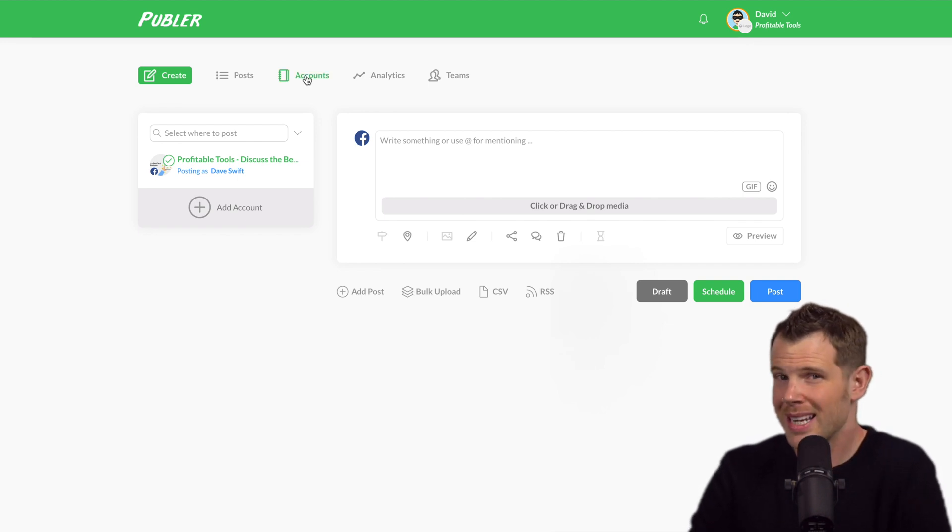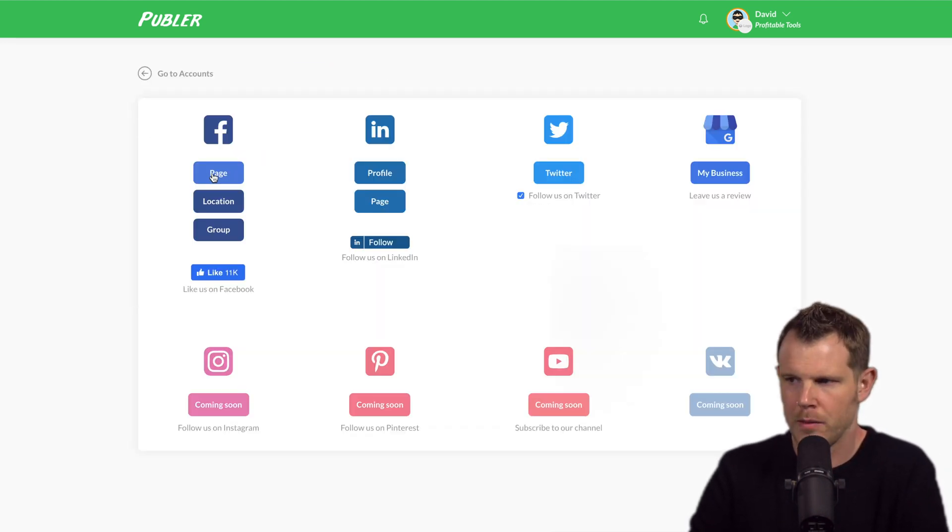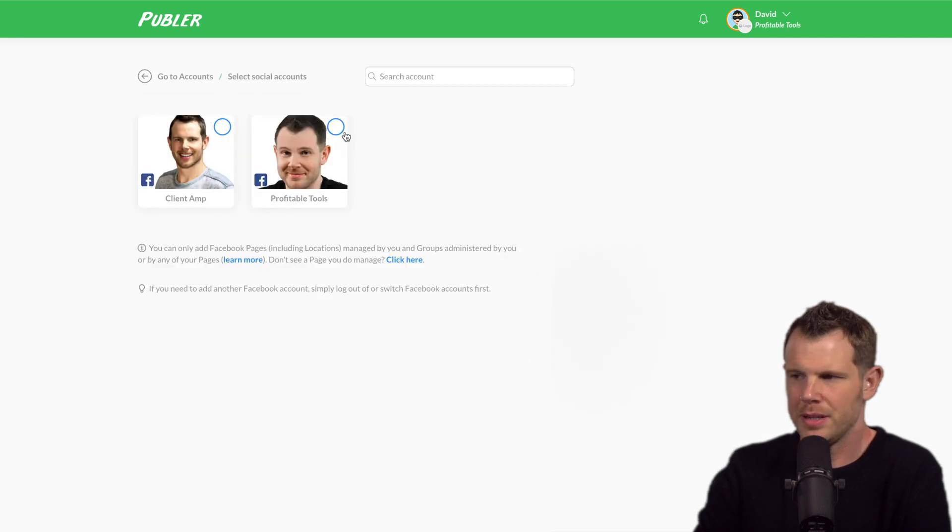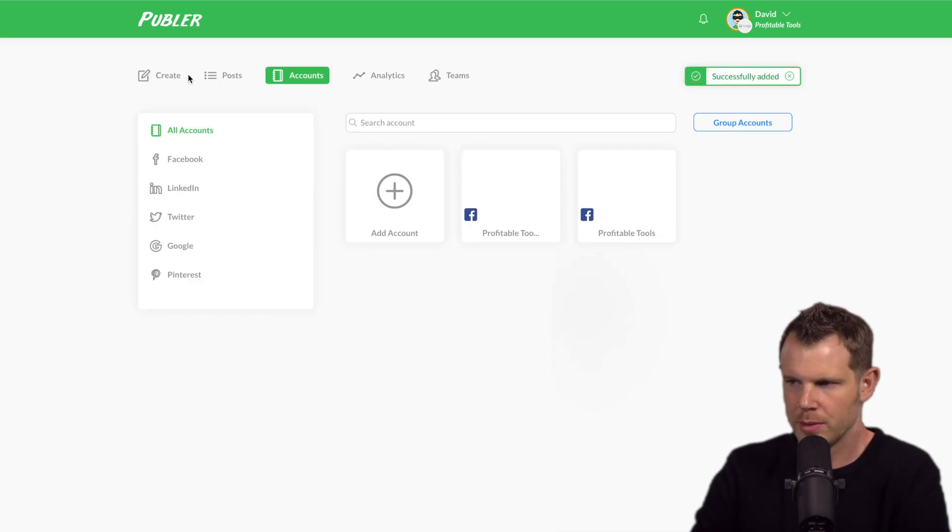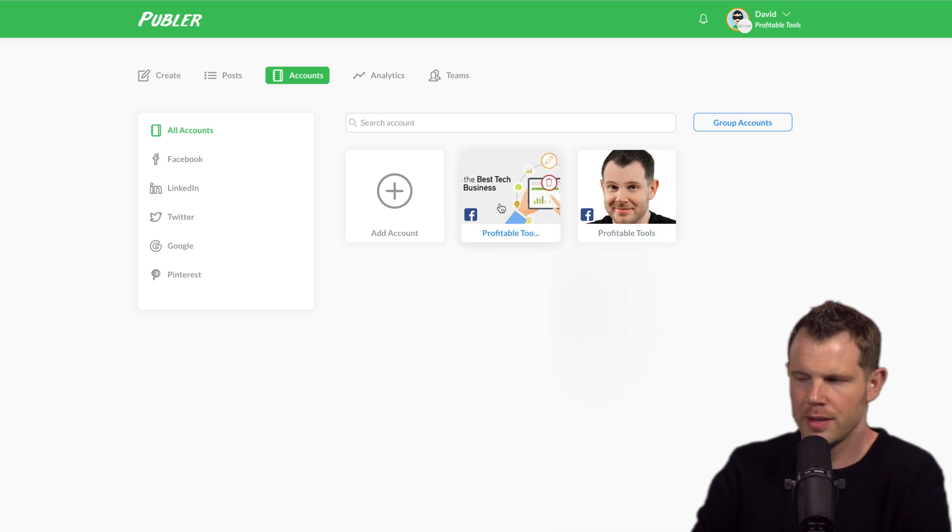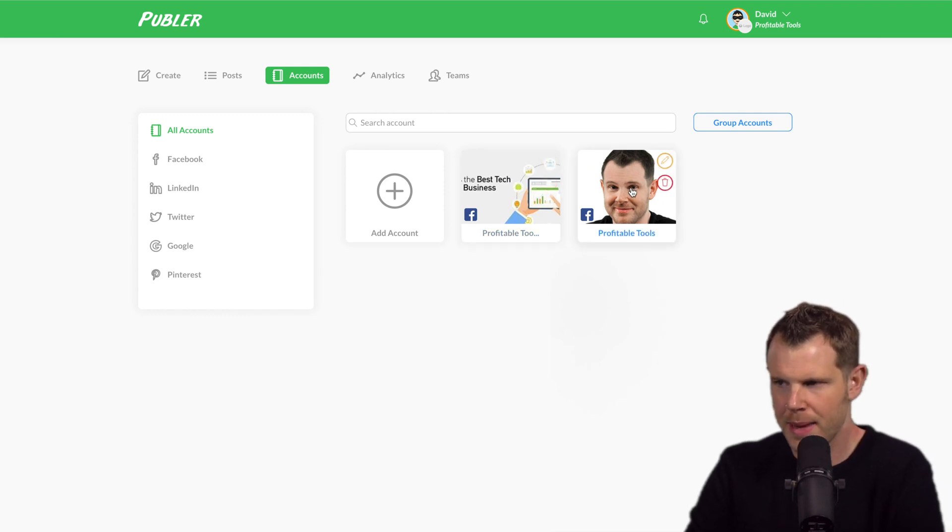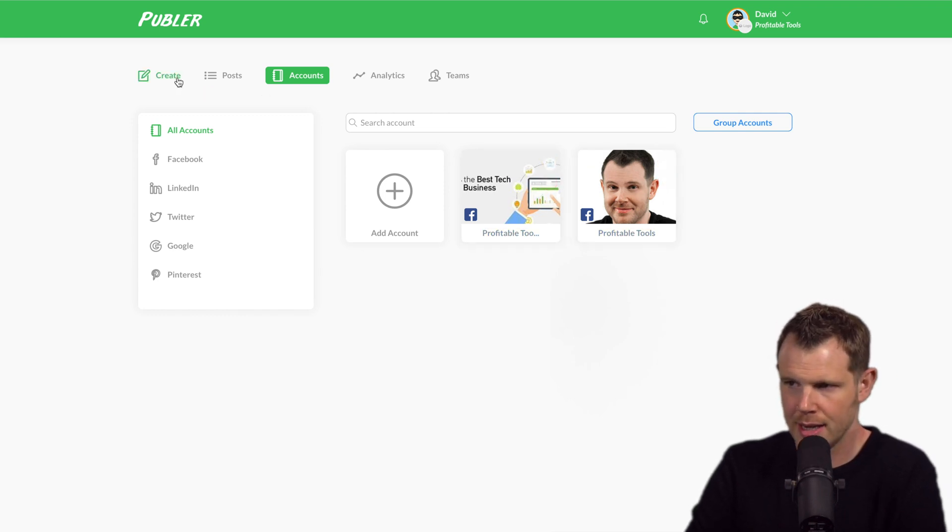All right, let me connect one more Facebook page here. All right, let's go to Facebook page. This time I'm going to do the profitable tools page and let's go back to accounts. All right. So now I've got both the profitable tools group as well as the page connected.